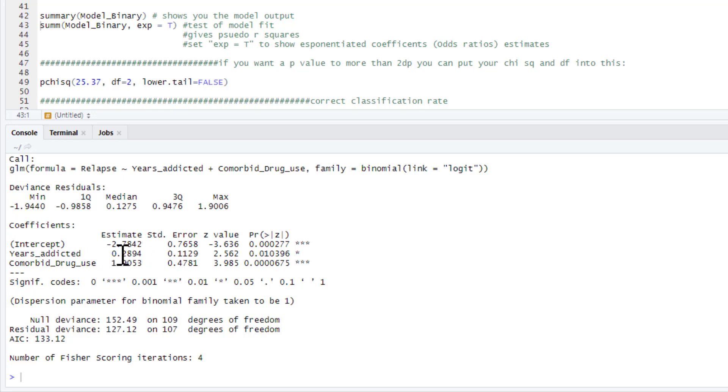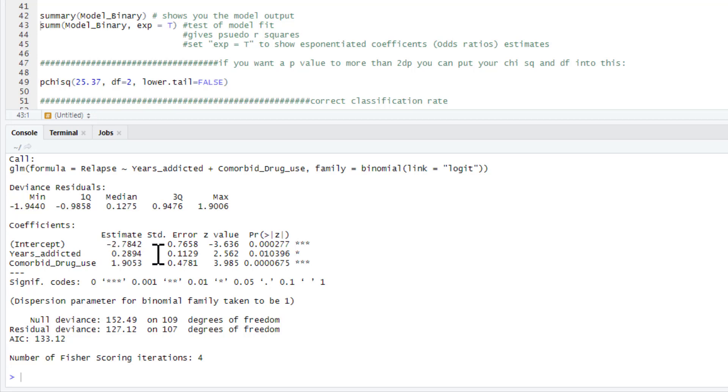So we've got a statistically significant association between years addicted and the likelihood of relapse. This is a positive association. We've got a positive regression coefficient. That means the longer people have been addicted to opiates, the more likely they were to fall into the category coded as one compared to the category coded as zero.